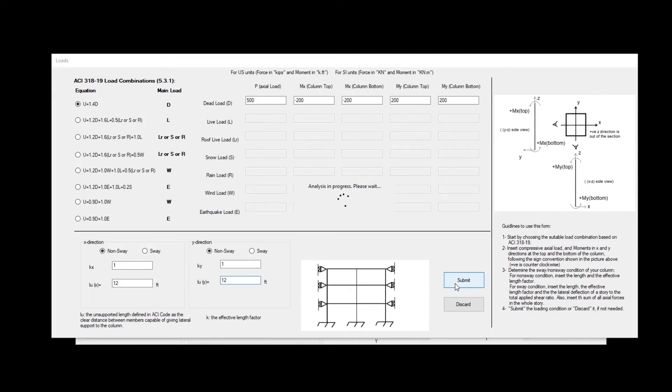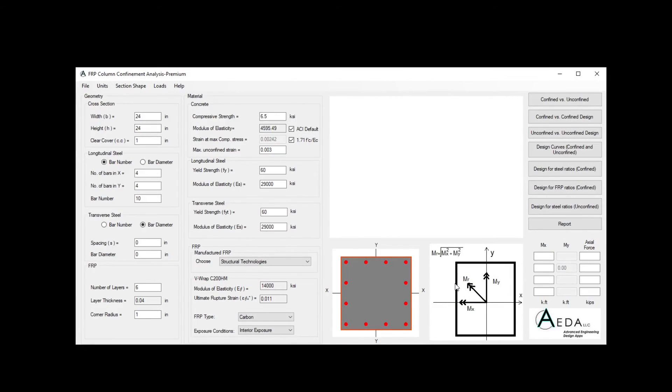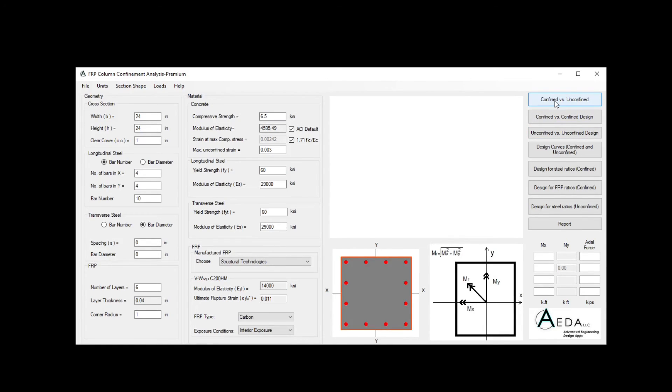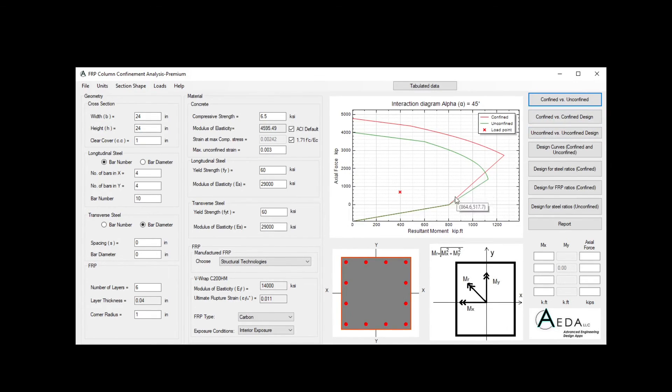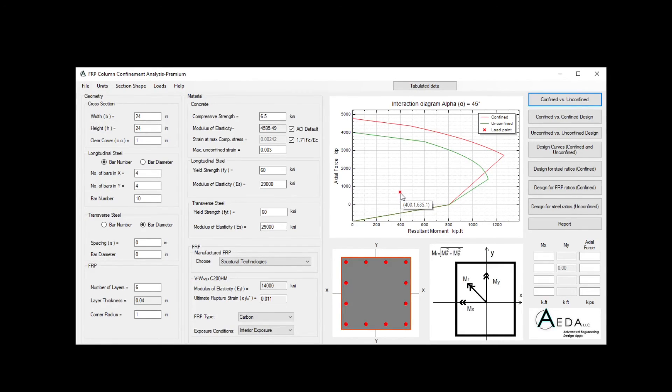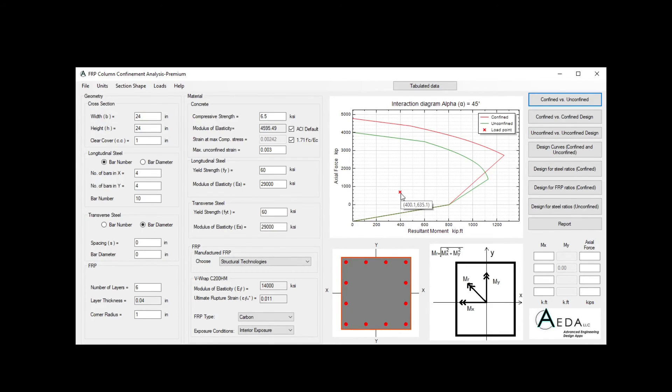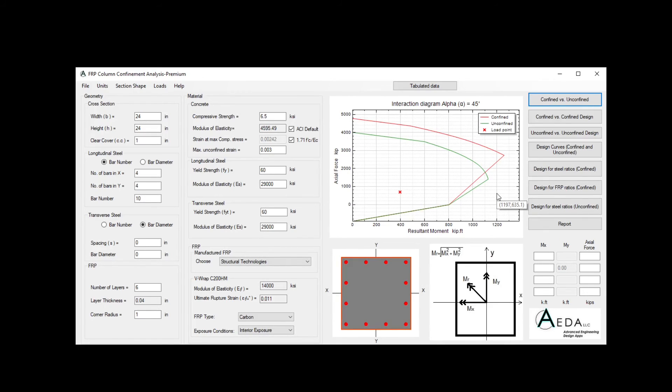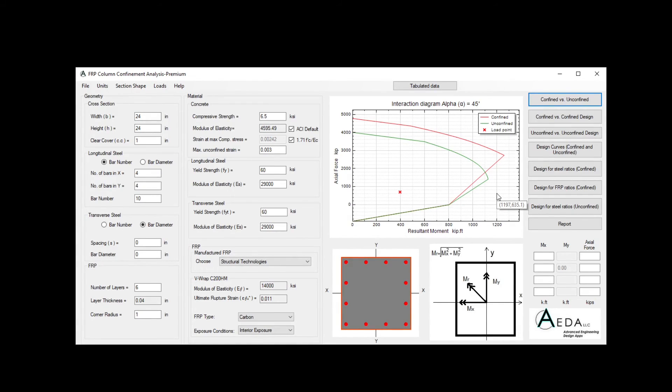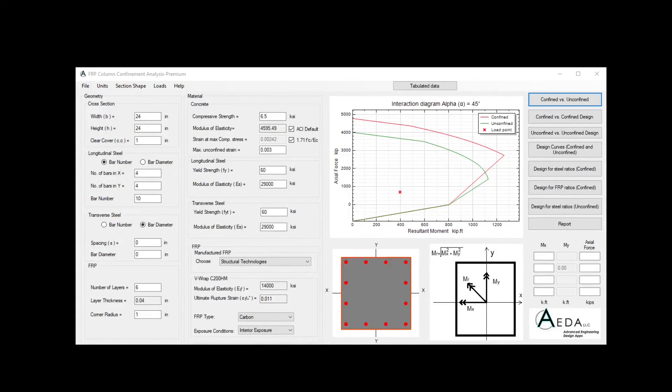This form will be reflected as a load point in the interaction diagram. So now if we click a confined versus unconfined, for example, we can see our load point over here. A load point inside the interaction diagram means this load is safe to be applied on that column. If the point is outside means it's not safe to apply that amount of load on this column.